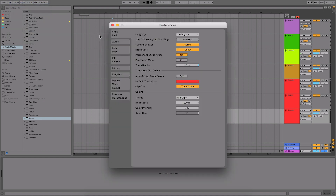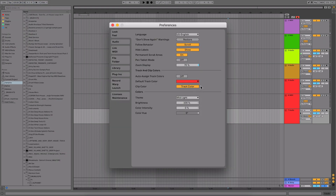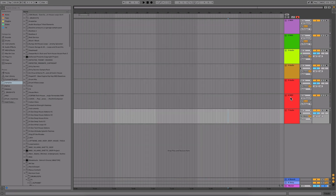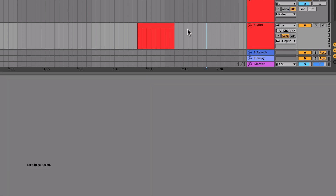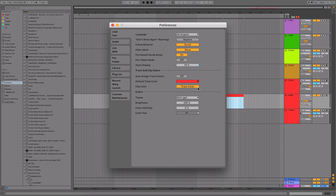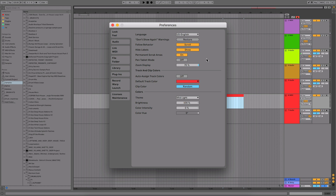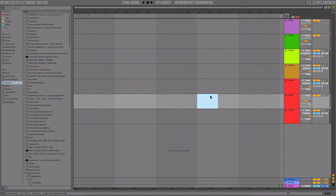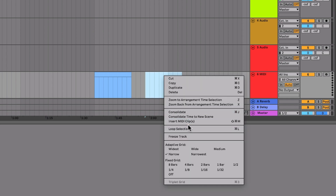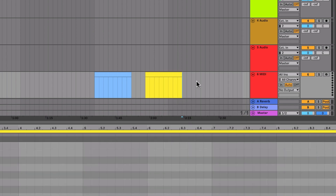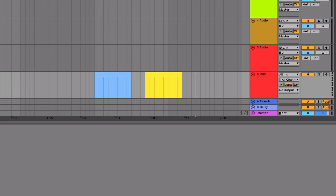Another preference here is Clip Color. By default, when you add a clip to a track, it automatically takes the same color as the channel. You can change this in the preferences so it picks a random color instead. This might be useful if you're doing multiple recordings on the same track — a new clip might come out blue, the next one yellow, going through them randomly. So if you're doing multiple recordings on the same track, it can be helpful to see those recordings in different colors.